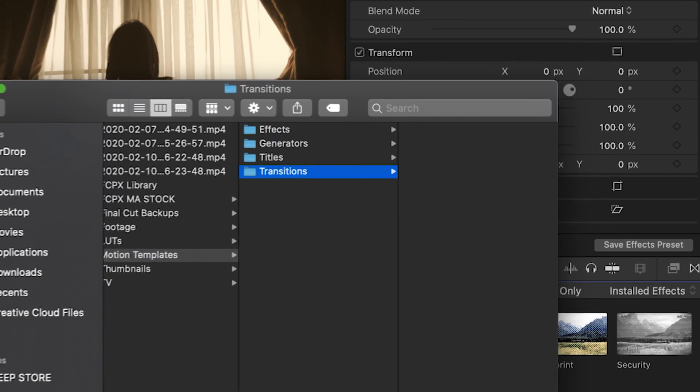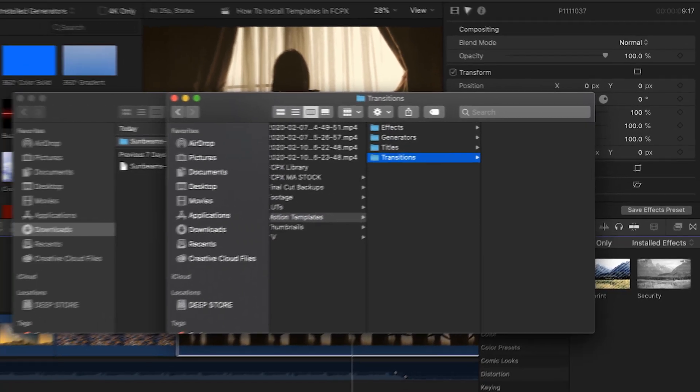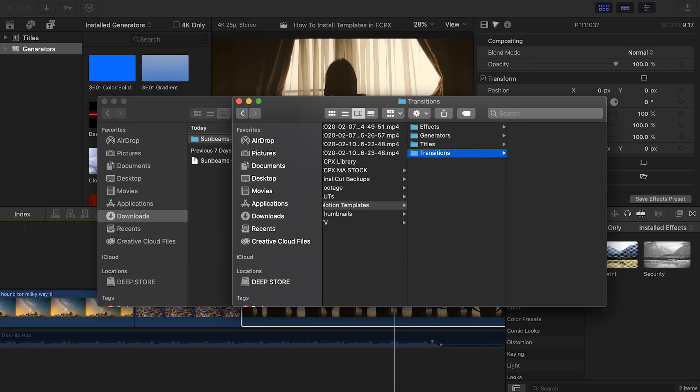Okay, so at this point in time, you should be in the same place as somebody else who had these folders present on their computer to begin with. Now is where you're actually going to take your template and place it into the appropriate folder.